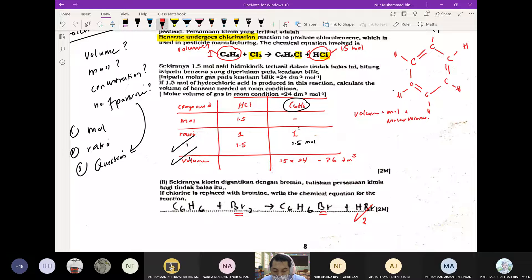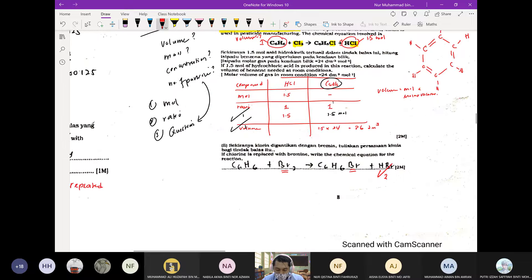Yang bawah ni — if chlorine is replaced with bromine, write the chemical equation for the reaction. Soalan ni paling senang — kamu gantikan sahaja chlorine dengan Br. Senang sangat soalan ni. Tak pandai chemical equation pun boleh buat. Balance pun dah balance dah — gantikan je dengan Br. Nama dia jadilah bromination, bukan chlorination lagi.